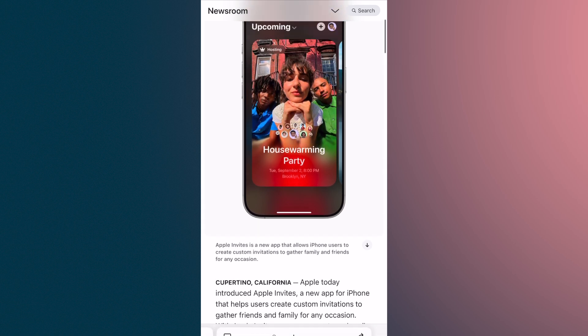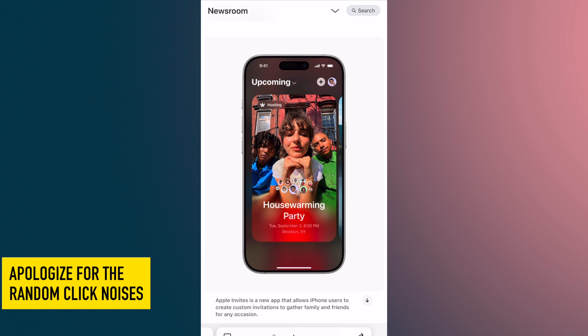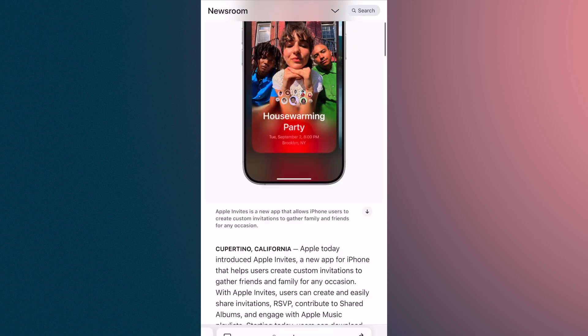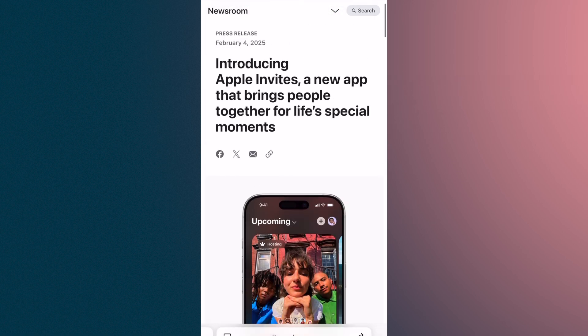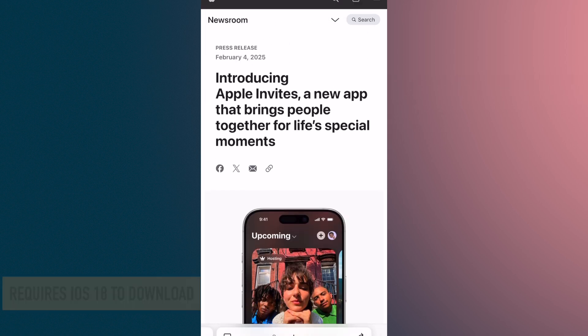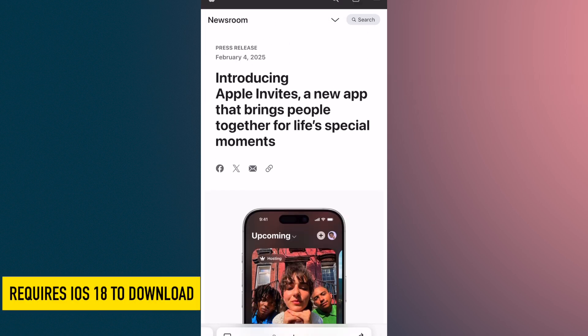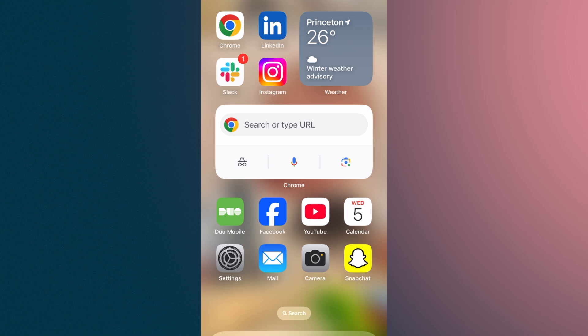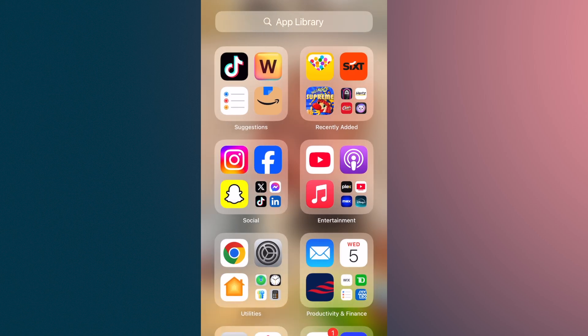We're going to go through how to set up one of these. This is perfect timing because I have my 40th birthday coming up, so we're going to mix something up here. If you want to go through the newsroom, they did have a press release regarding this. I already downloaded the app. This is my first time using it, so what you're seeing is live in the moment. Let's go into the app.